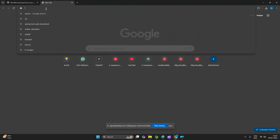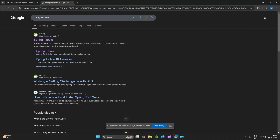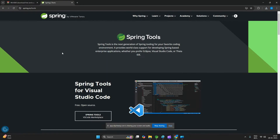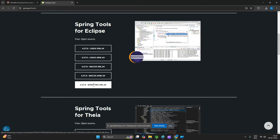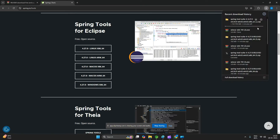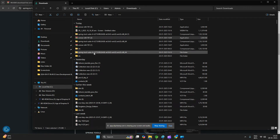Now the next step is we have to download STS. Type here 'Spring Tool Suite' on Google. You can see the website — click here and you can see multiple versions. If you are using Windows, click on the Windows-specific option. It will take time as the size of Spring Tool Suite is around 700 MB.